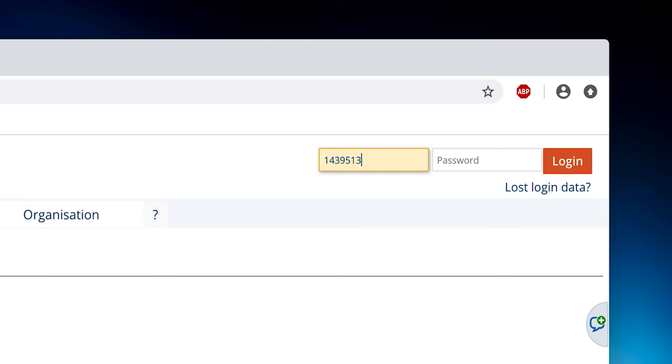After transferring the first semester contribution, you will get a matriculation number, which is at the same time your username for Unisono. Your previously chosen password will remain the same.